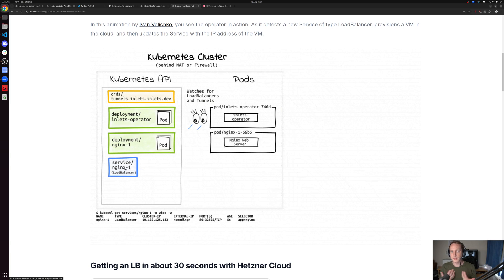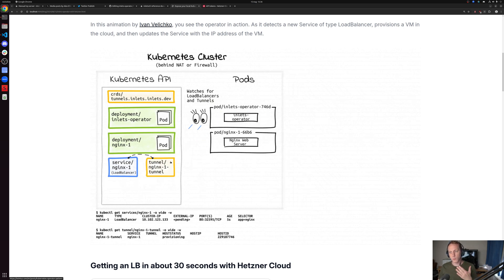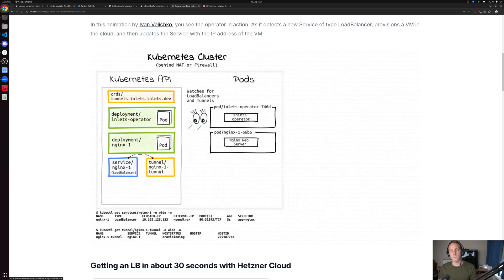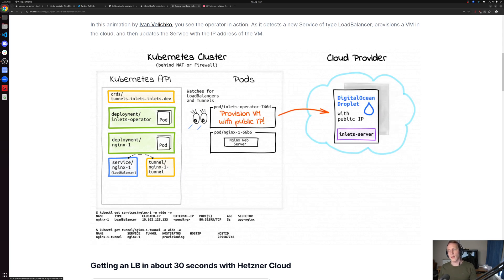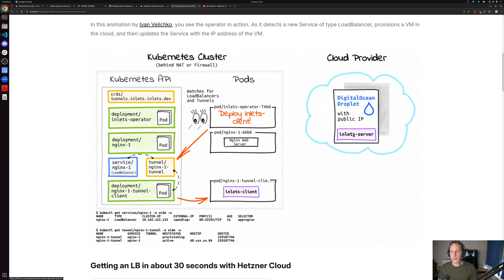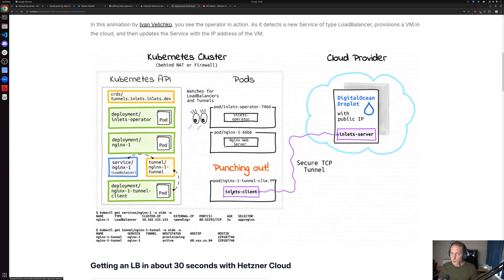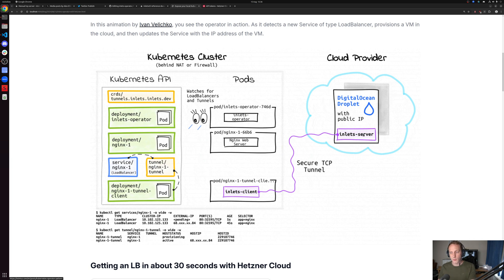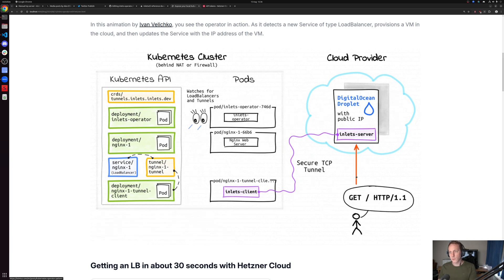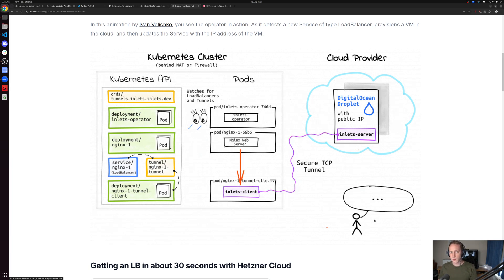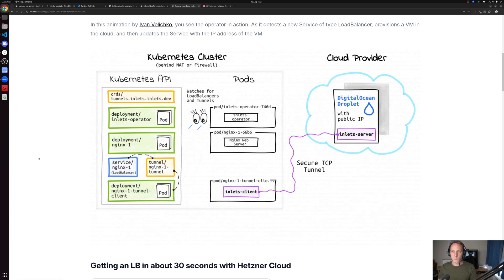We create ingress nginx, expose it as a service, which is then detected. A custom resource is created for that service and then a VM will be created somewhere on a public cloud, for which a client pod is created and a tunnel is established.